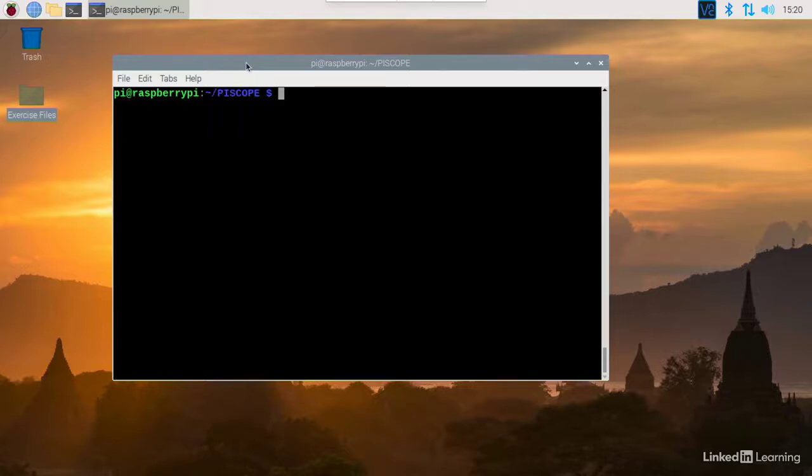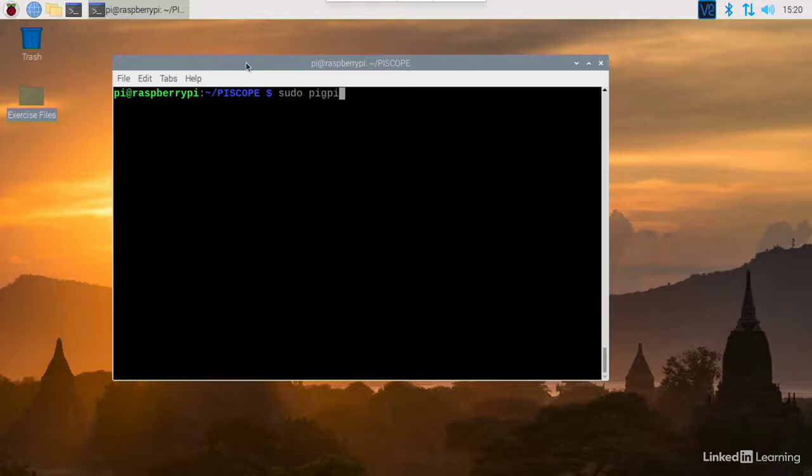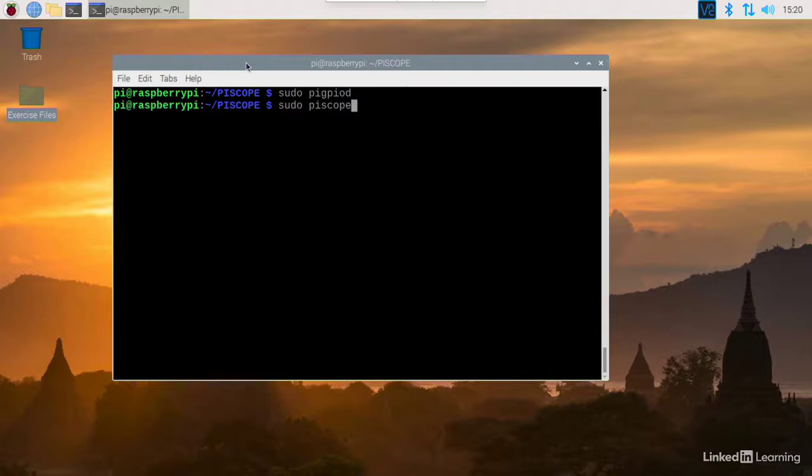Now we'll start up a daemon. It's called pigpiod. And to do that, I type in sudo pigpiod. And now I'm ready to start PiScope. So I type in sudo piscope with an ampersand after that, and that means that it'll run in the background.